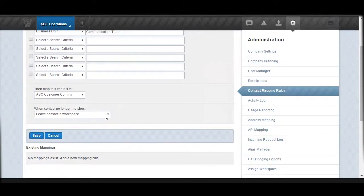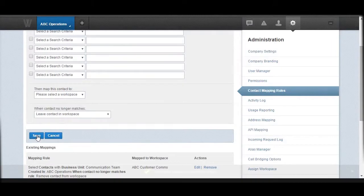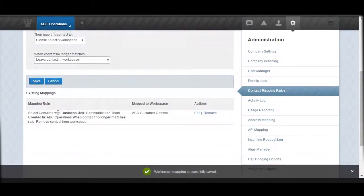The last thing to configure is what to do when that criteria doesn't match anymore. We have two options: when the criteria doesn't match, we can either leave that contact mapped into that workspace, or decide to remove that contact from the previously mapped workspace. In my example, I'm going to choose to remove the contact from that workspace and hit Save. That will create my mapping rules.